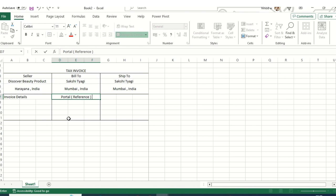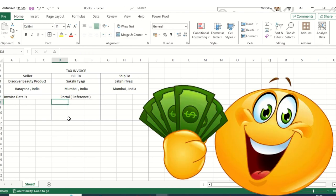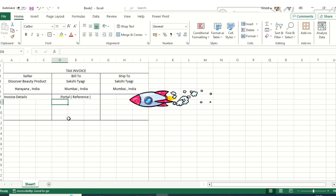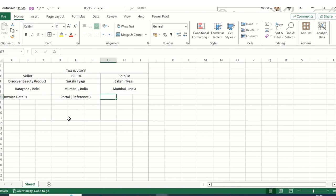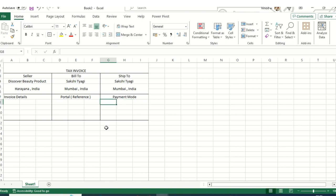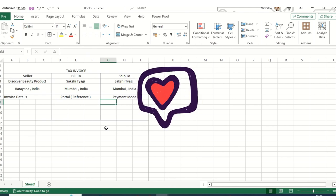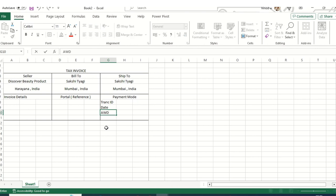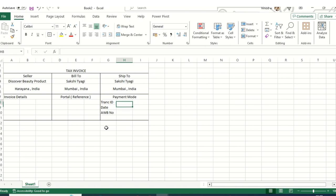You can call it 'Reference' — if you are doing business through an influencer, you can add a referral code here. For example, the influencer 'Discover Talent Now' is promoting and selling beauty products, so you can add their name accordingly. Then I'll add 'Payment Mode' as the payment method field, and 'Transaction ID' for any transaction reference. I'll also add a date field and an AWB number field.